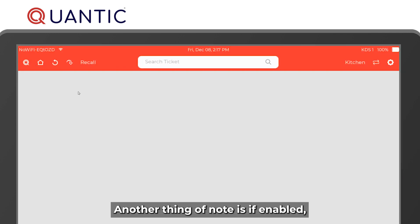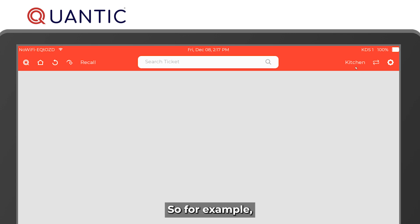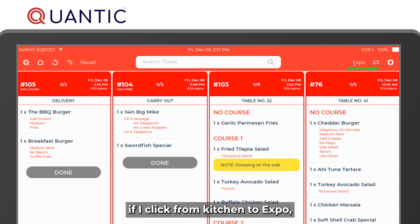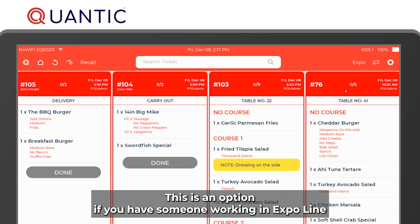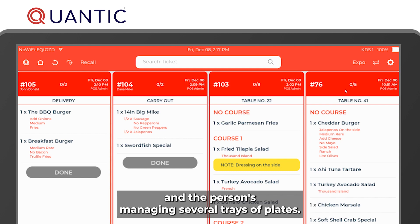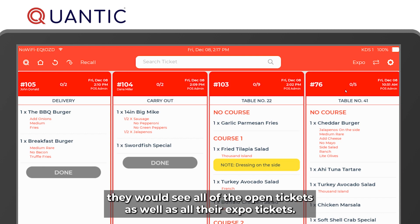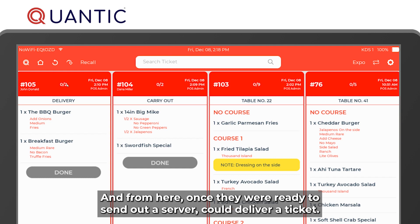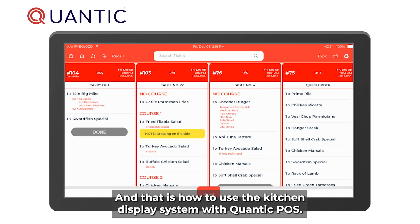If enabled, you can also bump tickets to your expo screen. Clicking from kitchen to expo bumps all the orders over to the expo screen. This is useful if you have someone working the expo line managing several trays of plates. On their side they would see all open and expo tickets, and once ready to send out, a server could deliver a ticket and then double tap it to make it go away. That is how to use the kitchen display system with Quantic POS.